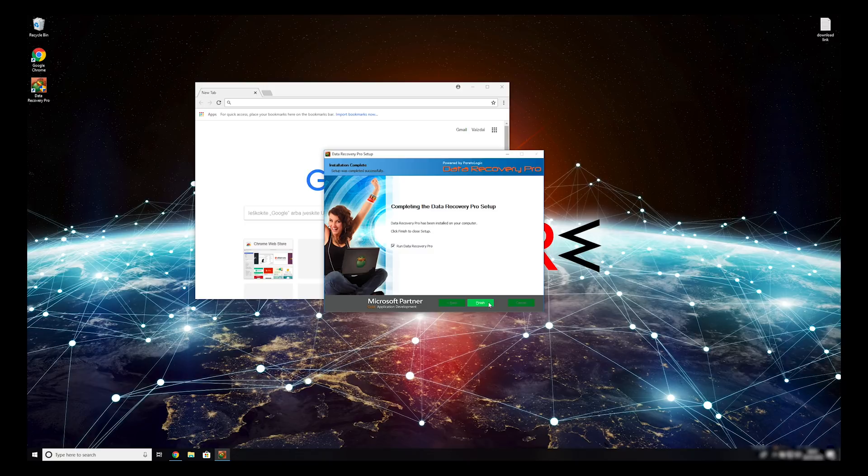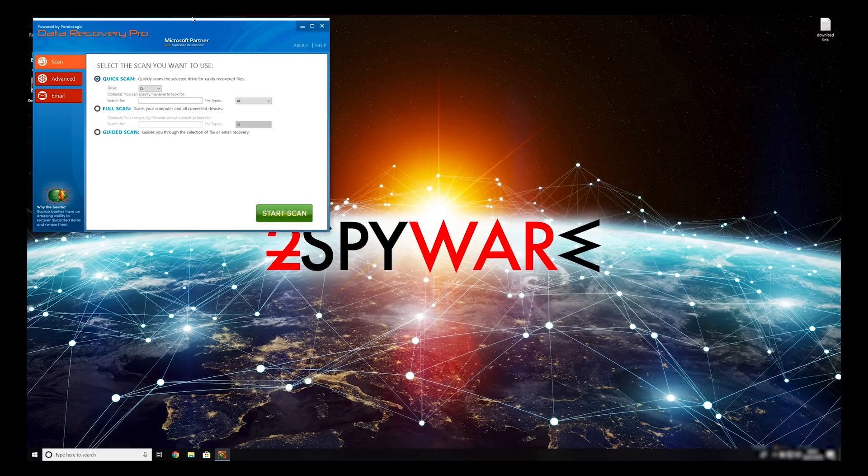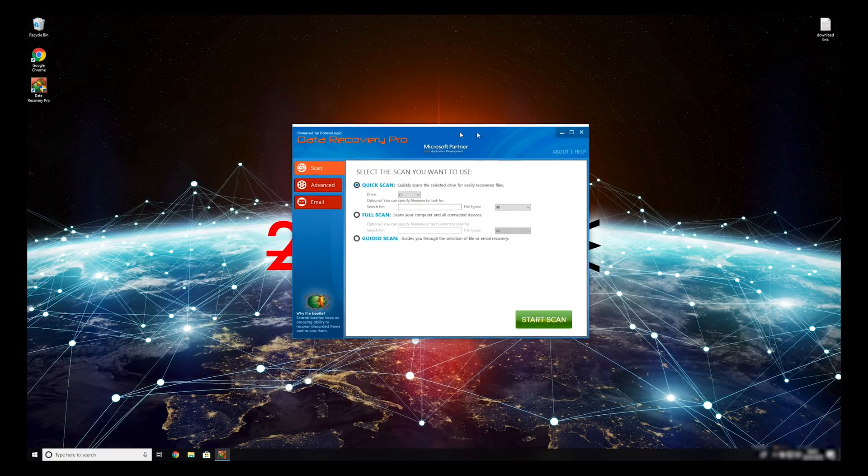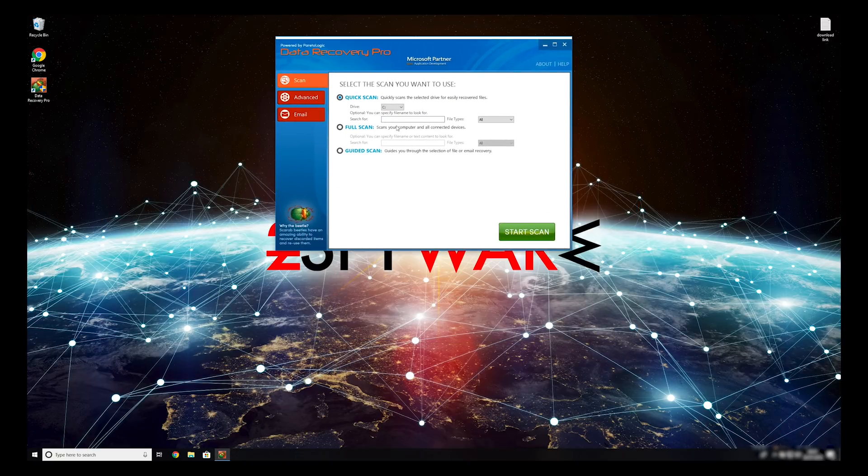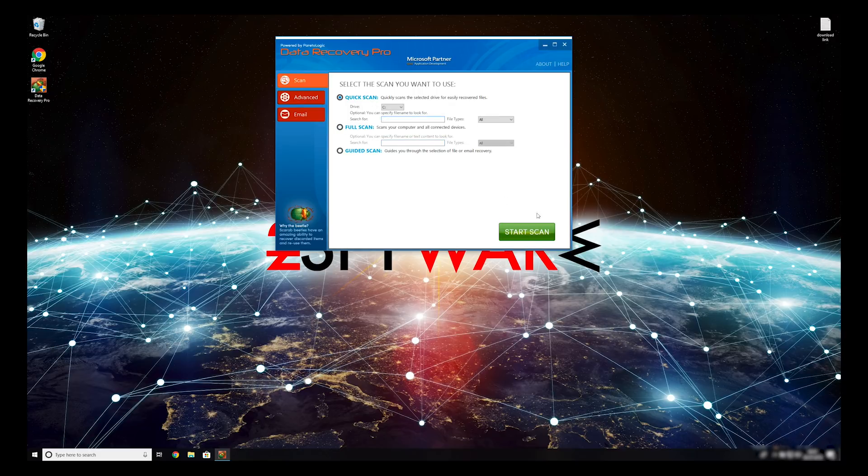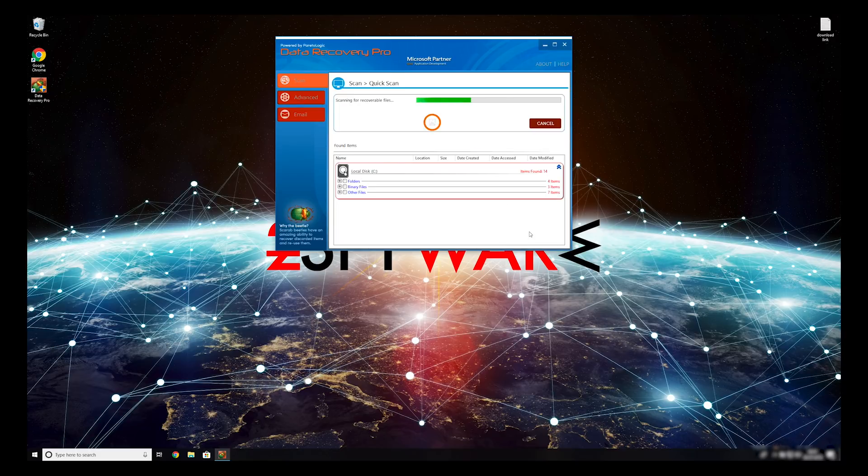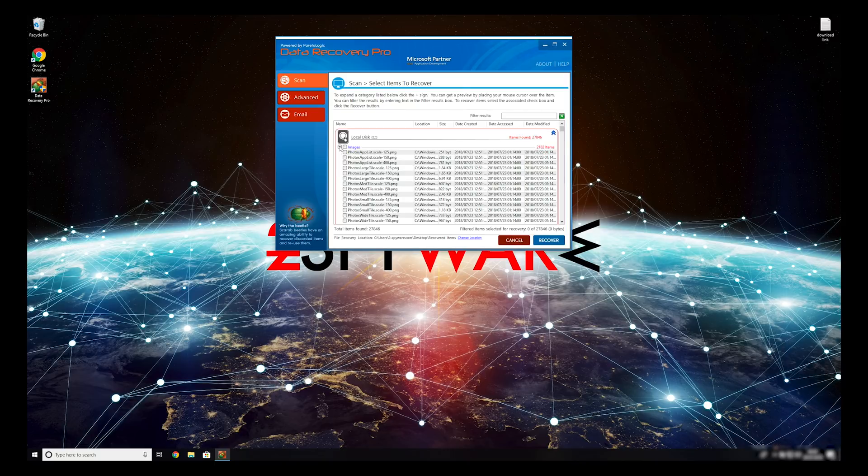Now, press Finish to open the data recovery program. You can select to either do a quick scan, full scan, or a custom scan to restore your files. When you finish this process, your files should be restored.